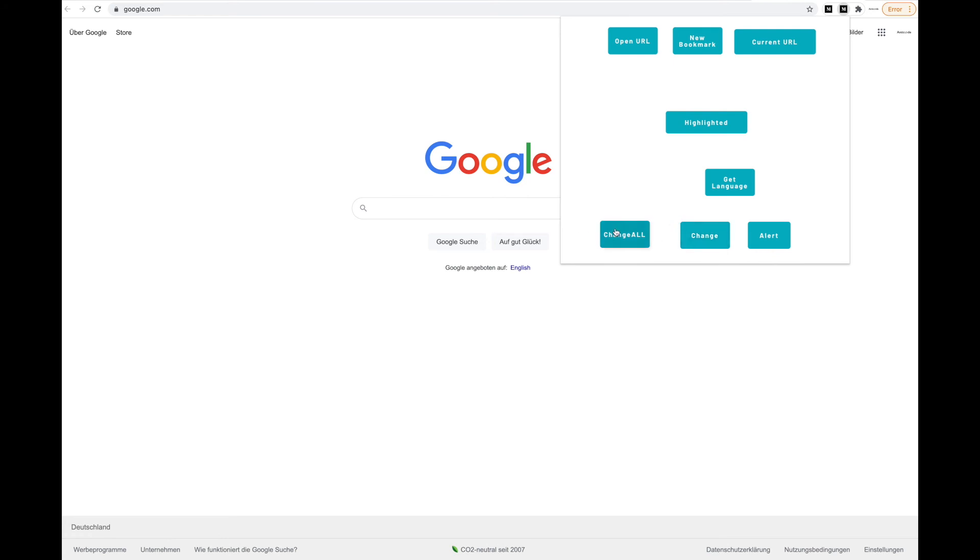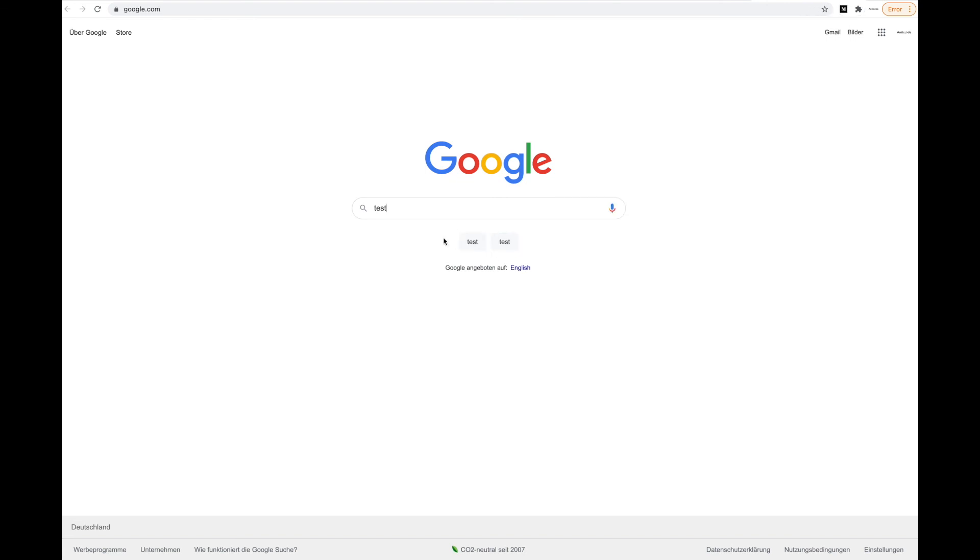You can also change the value of all inputs on a page. On this page we only have the Google search input, so let's change that value. And you can see, actually also the buttons were changed, but now this is populated with a test value.